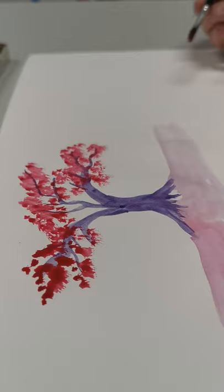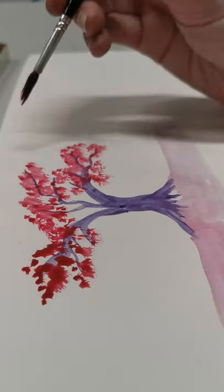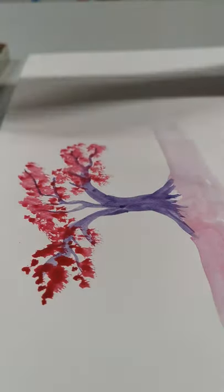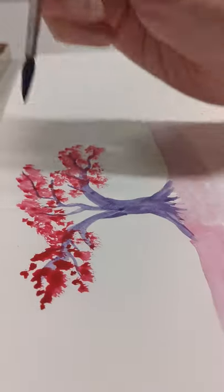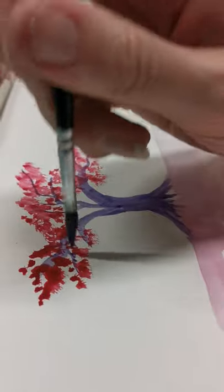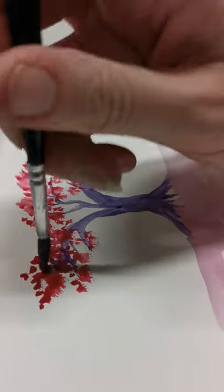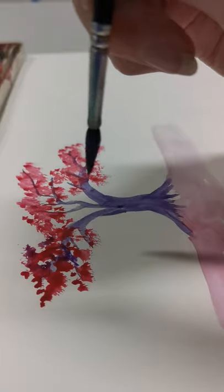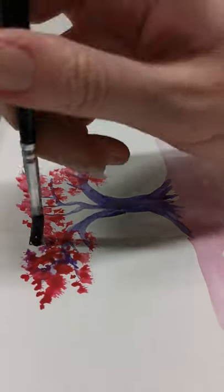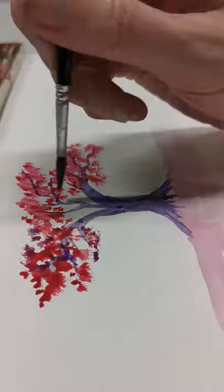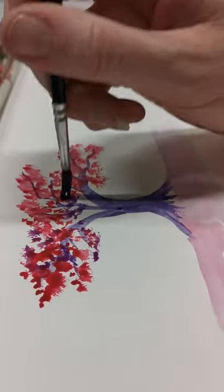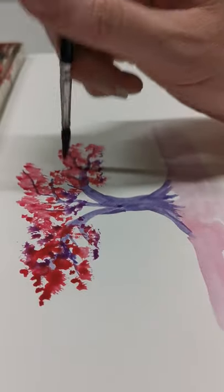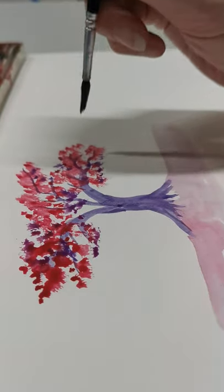I'm going to mix in a bit more purple for some darker shadowy bits. With the brush pointing up to the sky, handle going straight up, I'm using the tip of the brush to add a few purple shadows.